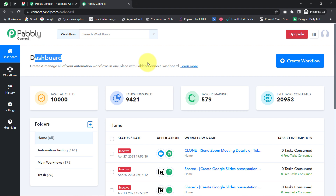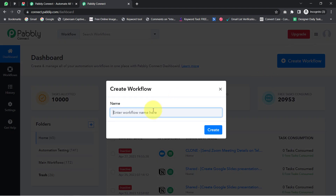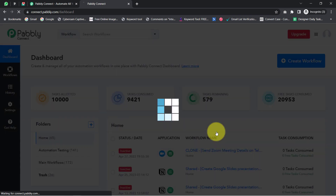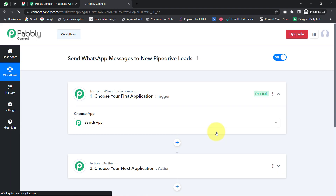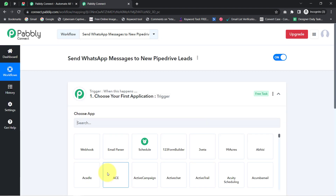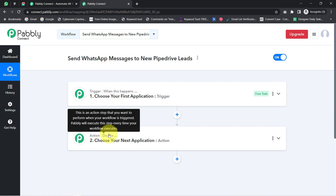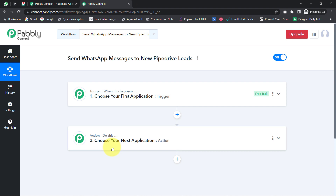Once you reach the dashboard, click on the blue button that says 'Create Workflow' and provide any name to your workflow. I have provided the name as 'Send WhatsApp Messages to New Pipedrive Leads'. Click on Create and you will notice two boxes — trigger and action. Trigger means 'when this happens' and action means 'do this'. For example, whenever a sale happens in our payment gateway application, automatically send an email via Gmail to your customer.